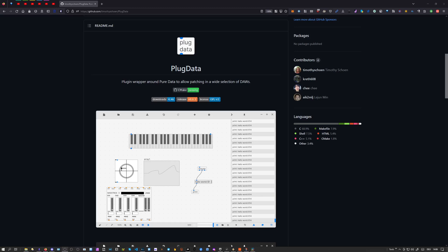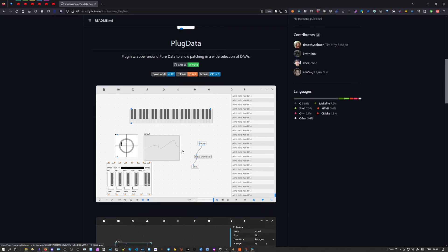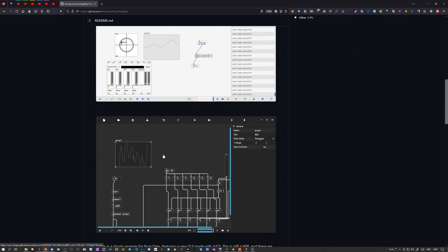This is a plugin wrapper around Pure Data to allow patching in a wide selection of DAWs, which means it takes Pure Data, creates a new interface for it, holds it in your DAW, and adds also third-party libraries like ELSE and Cyclone. So we have widgets available in here, and it also has a dark mode which is really helpful. The patcher itself is very nice to use compared to the raw Pure Data patcher.